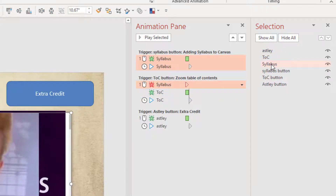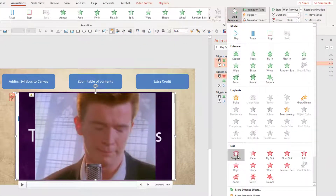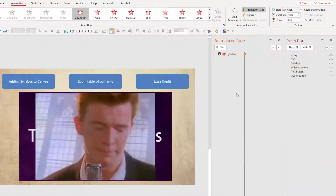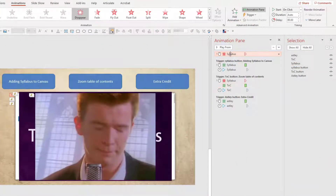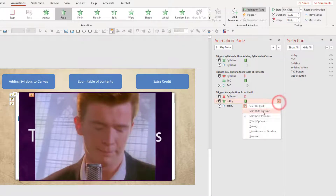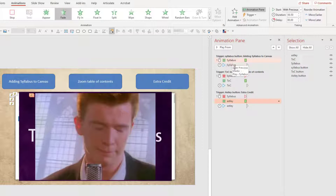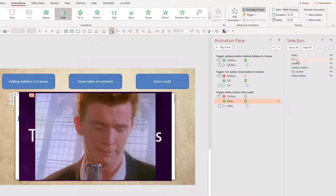I'll do that once more — click on the syllabus video, add one more disappear animation, and this time move it to the Rick Astley trigger. Then I'll set the Rick Astley video to start as the syllabus exits. So for each video I need it to exit for the other two buttons — three videos, each needing to exit for the other two. Now I'll do this with the other videos as well.